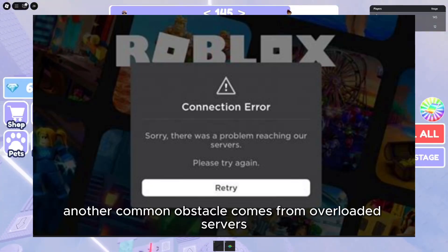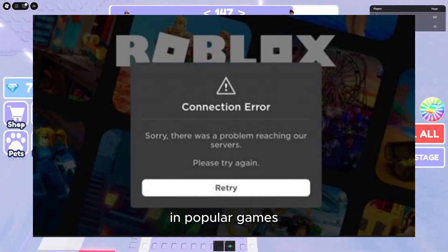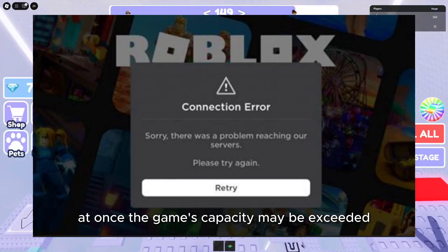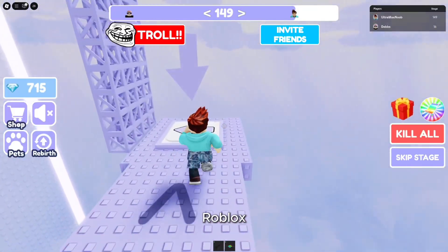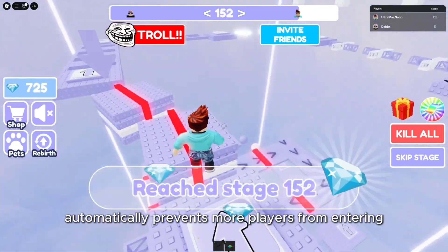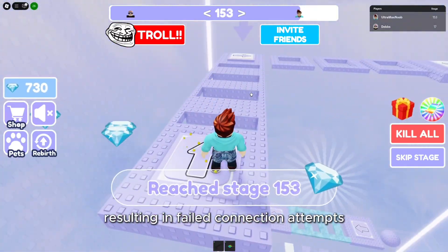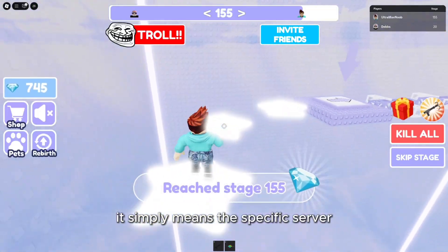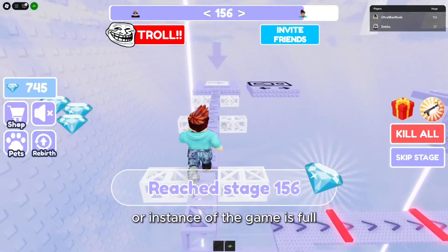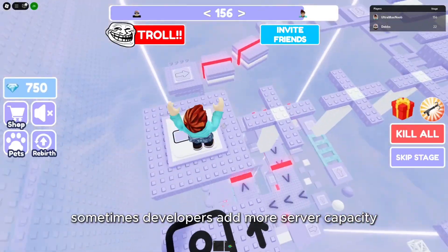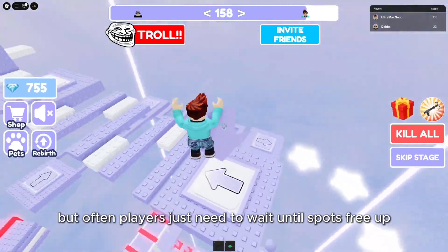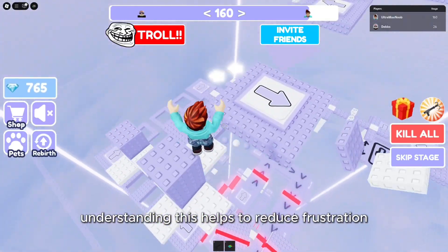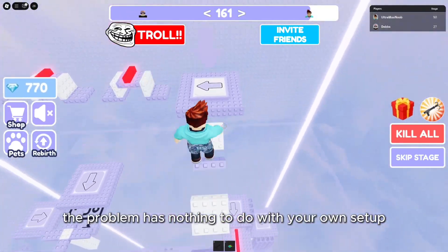Another common obstacle comes from overloaded servers in popular games. When thousands of players attempt to join the same experience at once, the game's capacity may be exceeded. Roblox automatically prevents more players from entering, resulting in failed connection attempts. This doesn't mean Roblox as a whole is broken — it simply means the specific server or instance of the game is full. Sometimes developers add more server capacity, but often players just need to wait until spots free up. Understanding this helps reduce frustration, since the problem has nothing to do with your own setup.